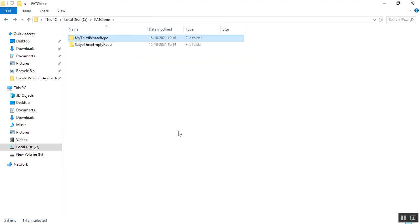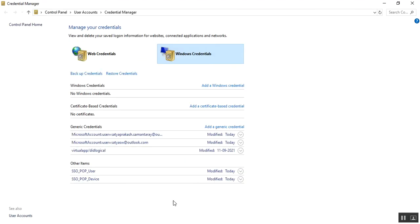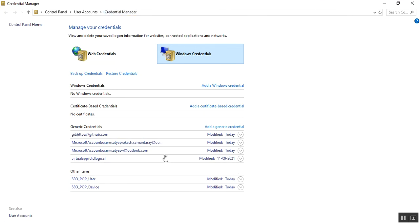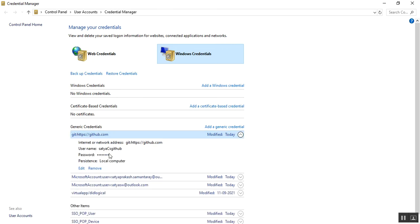After providing the personal access token, I go to Credential Manager. After refreshing, you can see under Generic Credentials that one credential has been automatically added: Satya CS GitHub, with a password for the local computer.